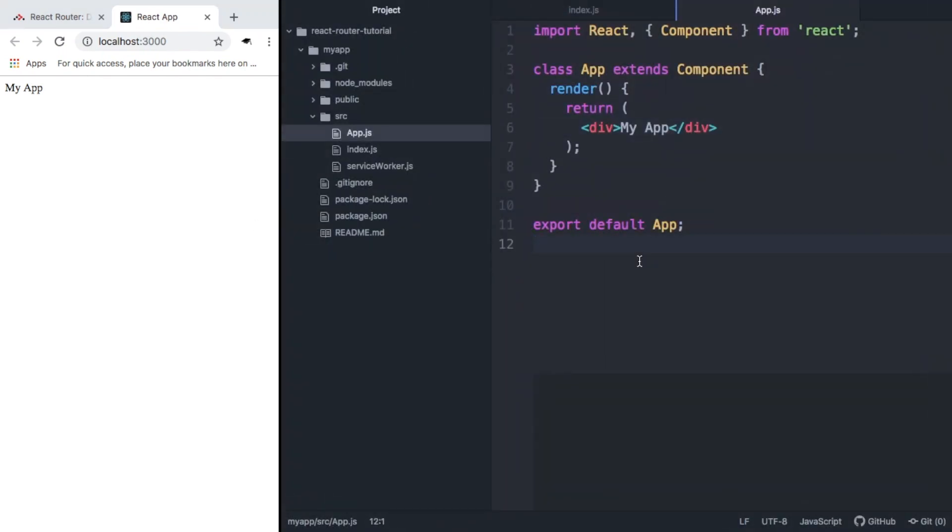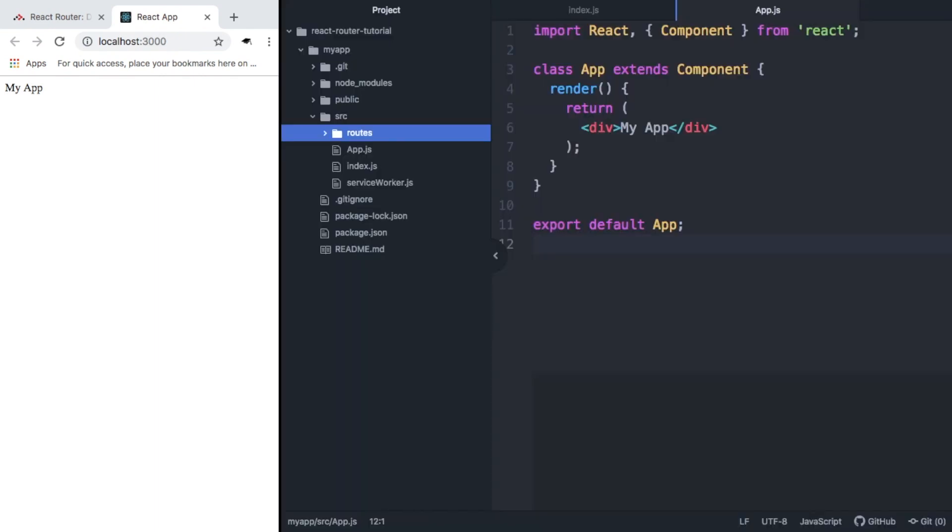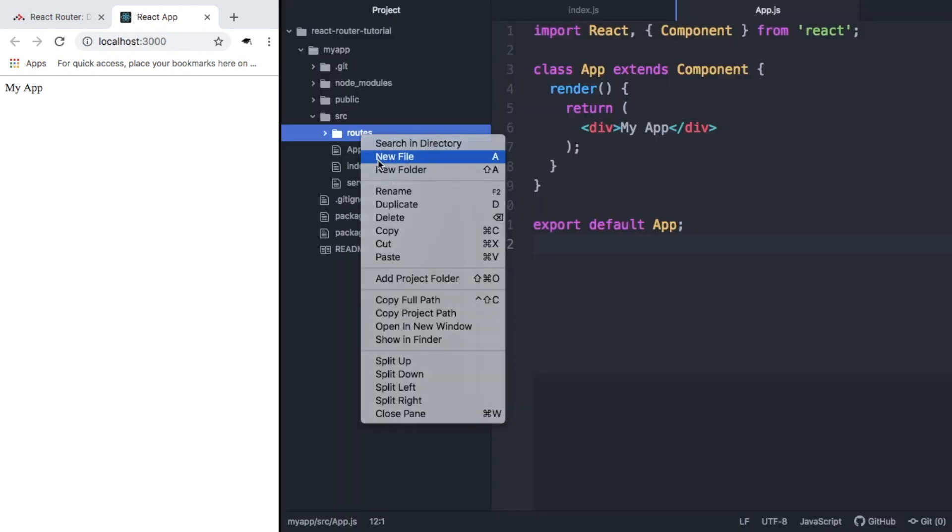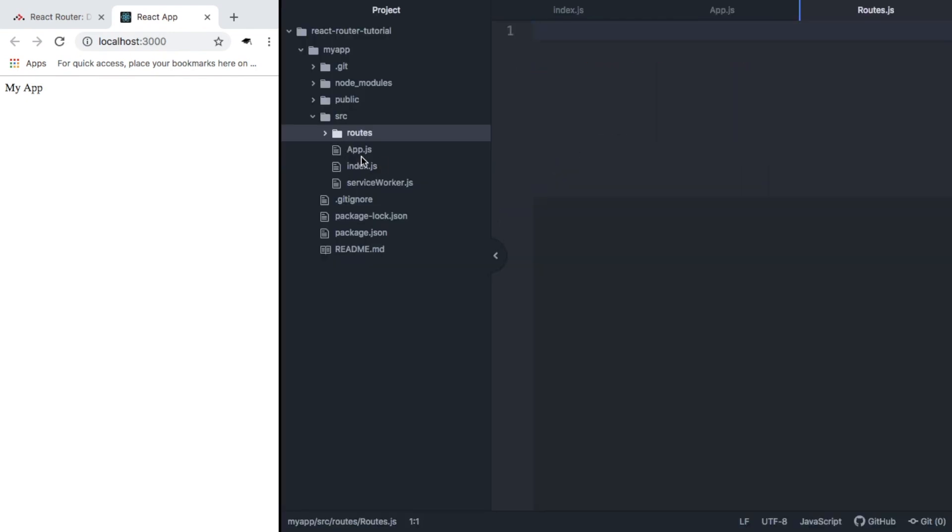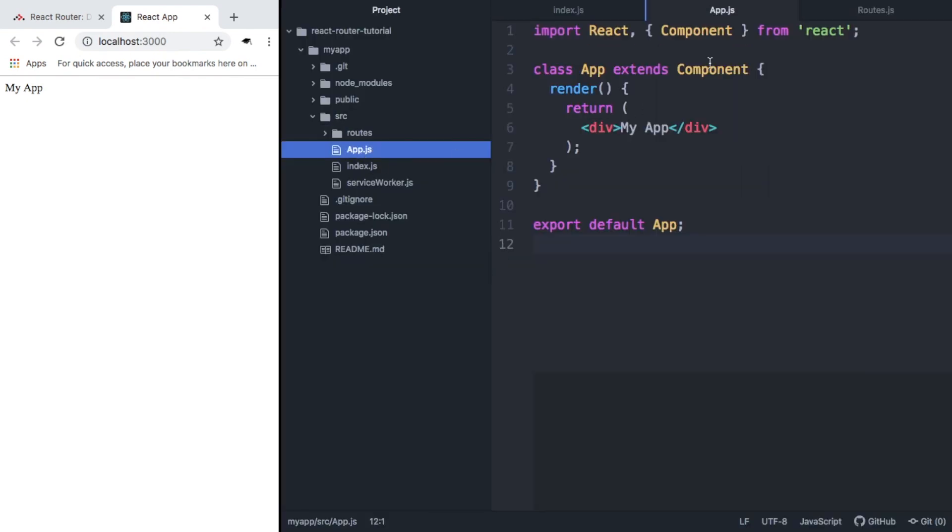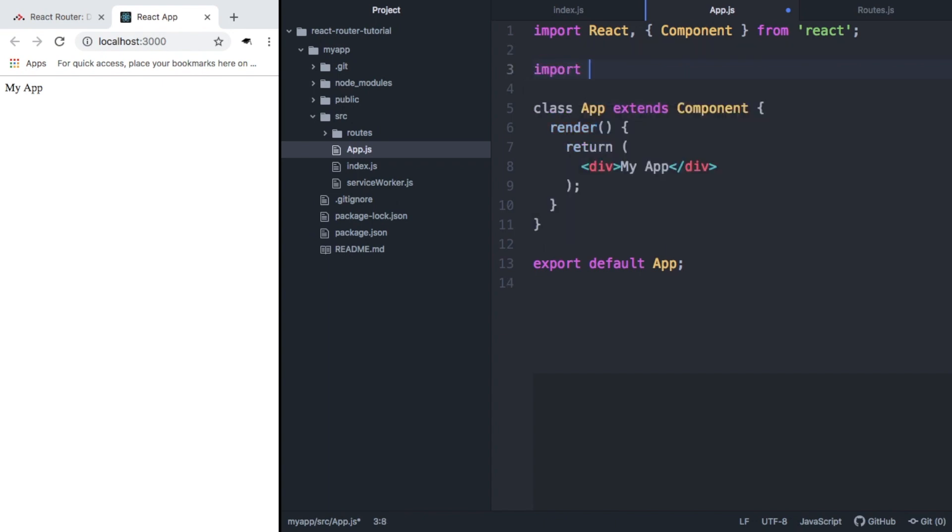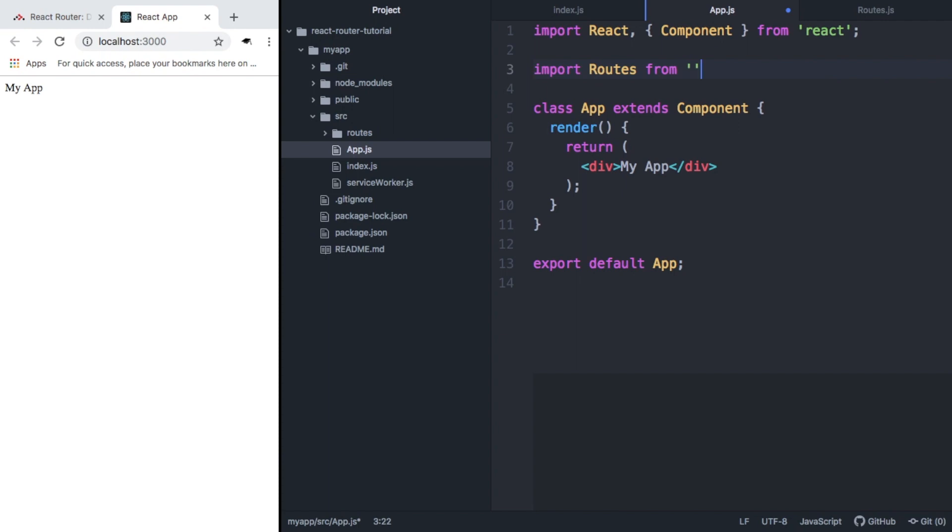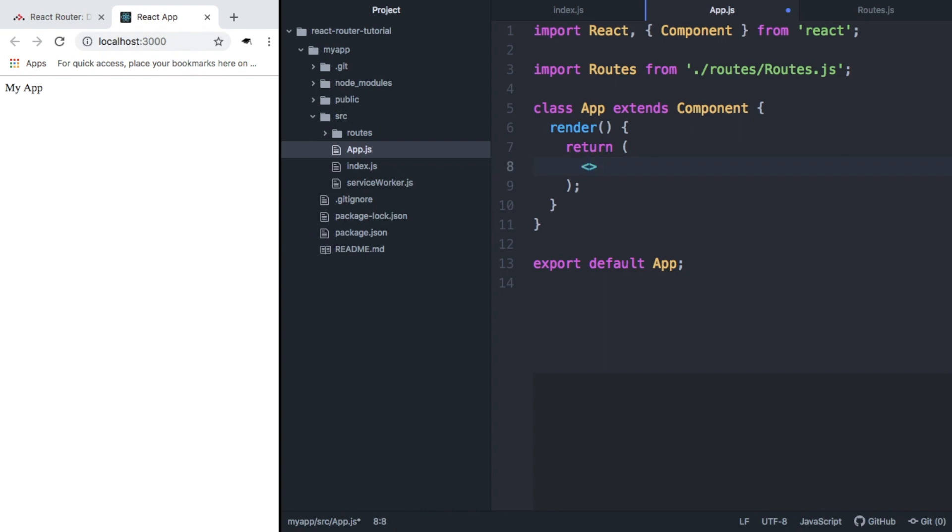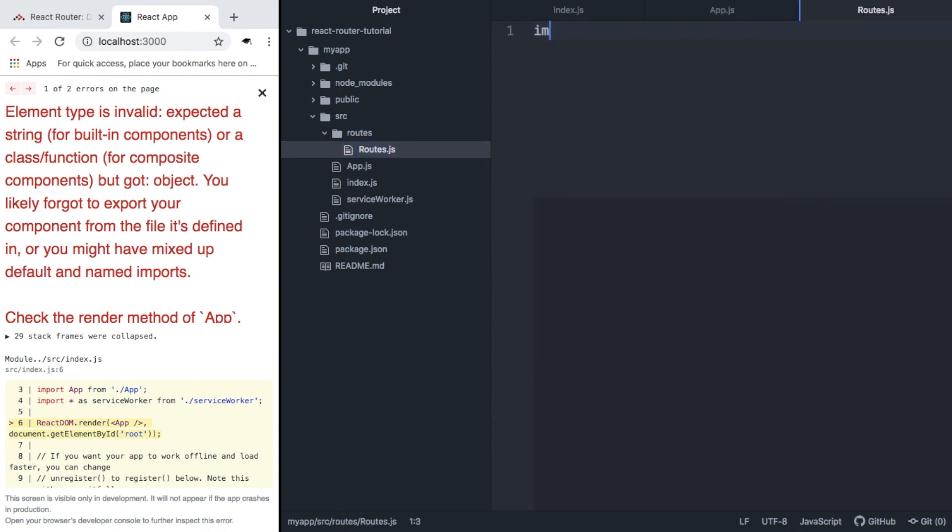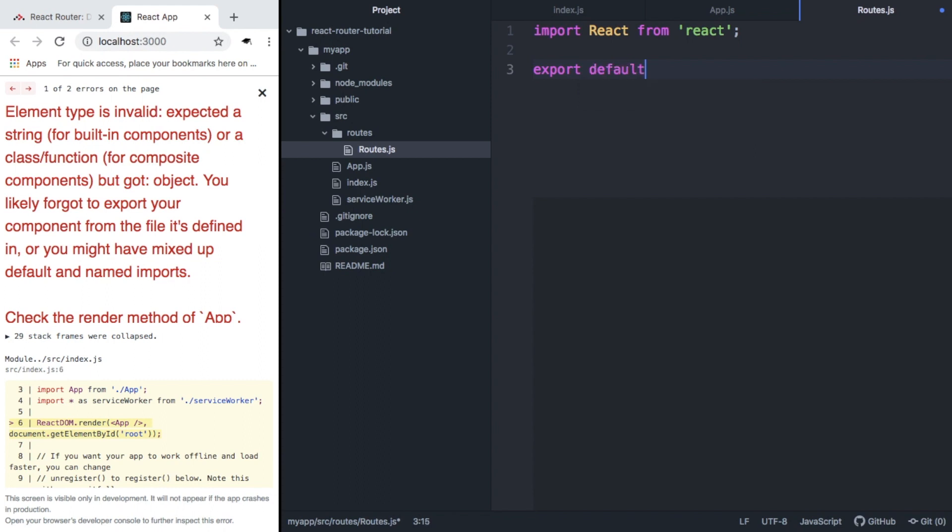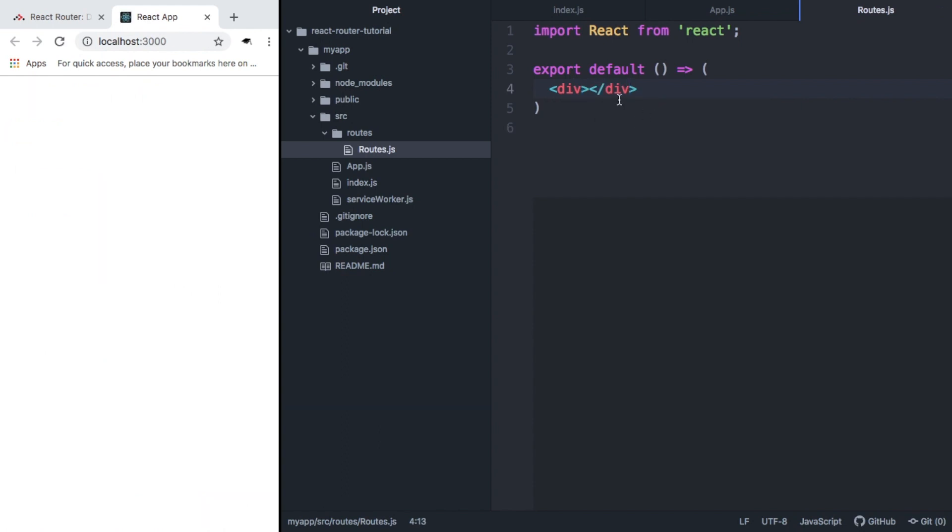So now we can get started with react-router. The first thing we want to do is create a new folder inside src called routes. Inside this we're going to make a new file called routes.js and we want to import this file into app.js and return that. As you can see, it'll show an error now because routes isn't a valid react component. So we can change that now by importing react from react and exporting default anonymous function. And for now we're just going to export a div and we can see that we get rid of that error.